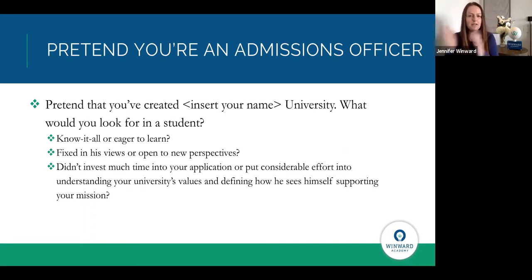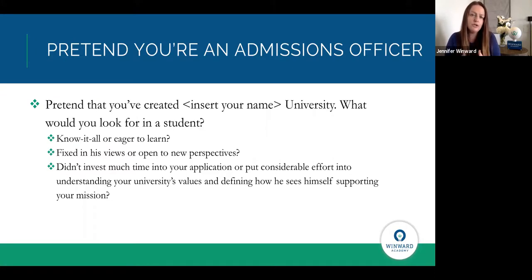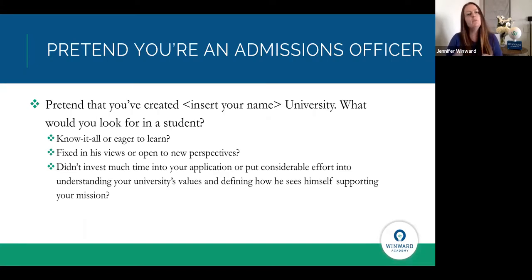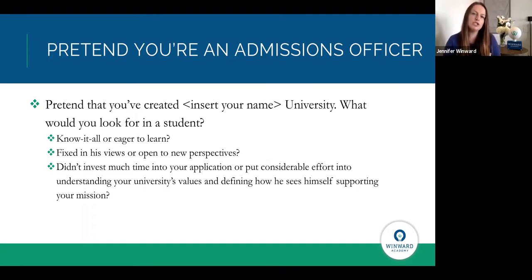Hopefully in each of those scenarios you responded with the second option. Think about the type of person you would want to admit, and then make sure that when you're applying, you present who you are — what you care about, what you've done, how you've contributed, grown, learned, failed, and approached challenges — in a way that really showcases great values and great character. How can we showcase your character in a way that connects to the people deciding if they want you at their university?